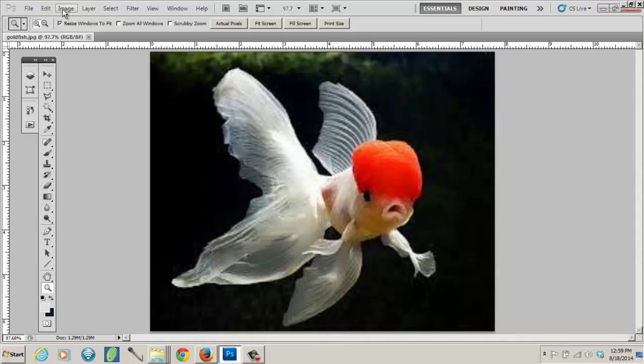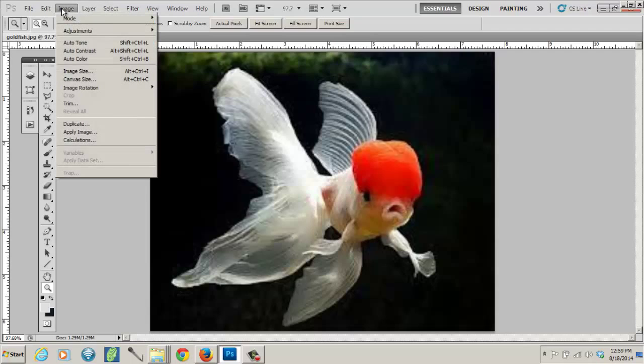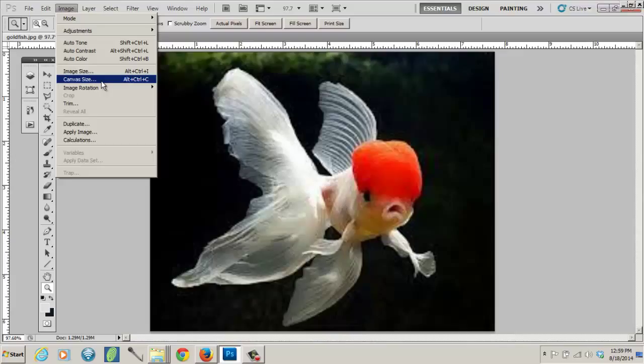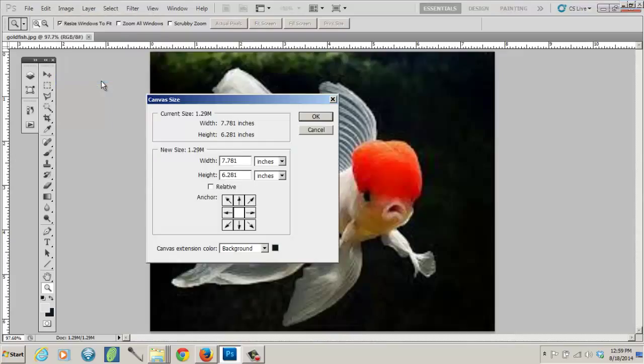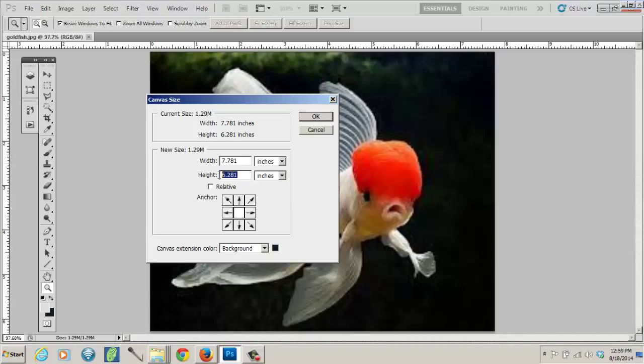Then I'm going to go to image and canvas size. My paper is 11 by 14, which is great because this image is smaller than that. I want it to be a horizontal composition, so I'm going to go 11 and then 14.